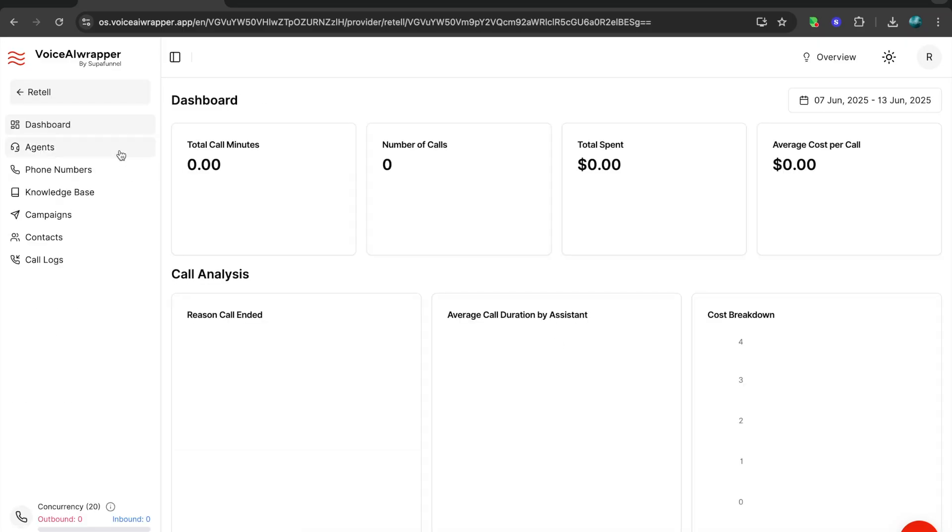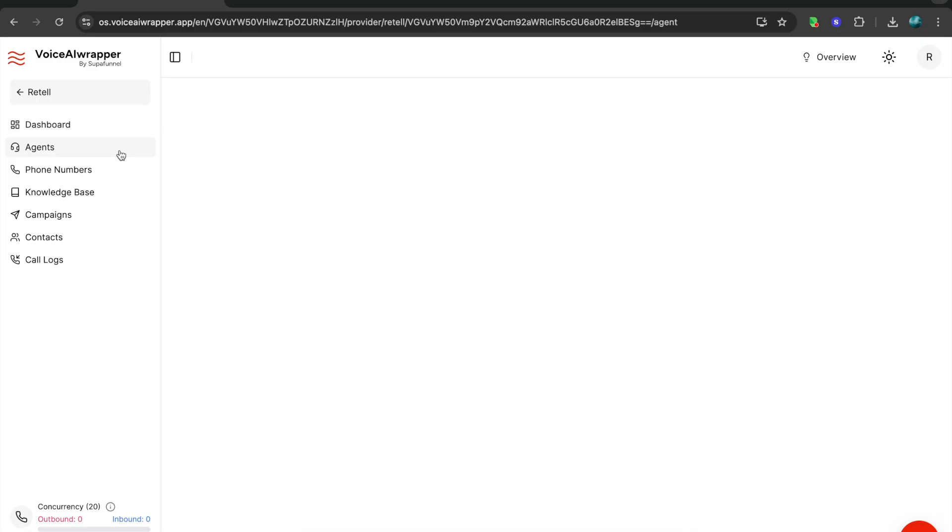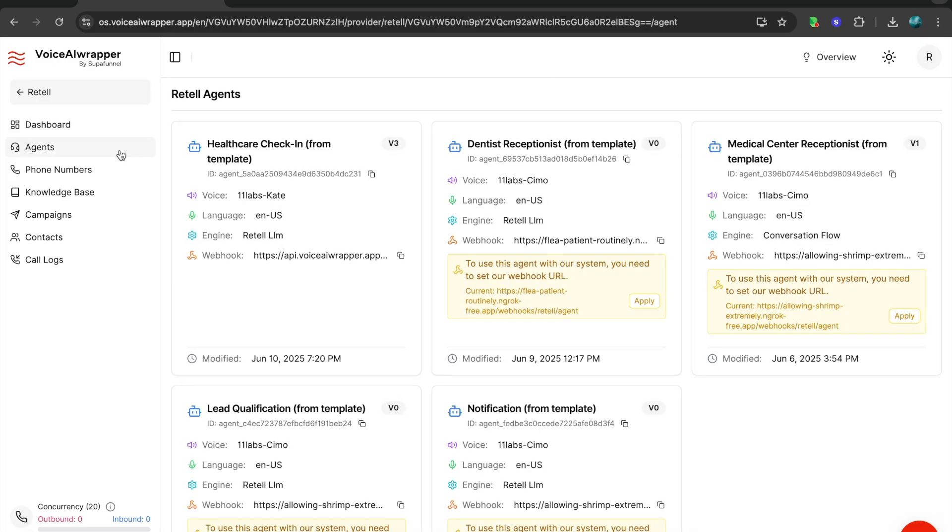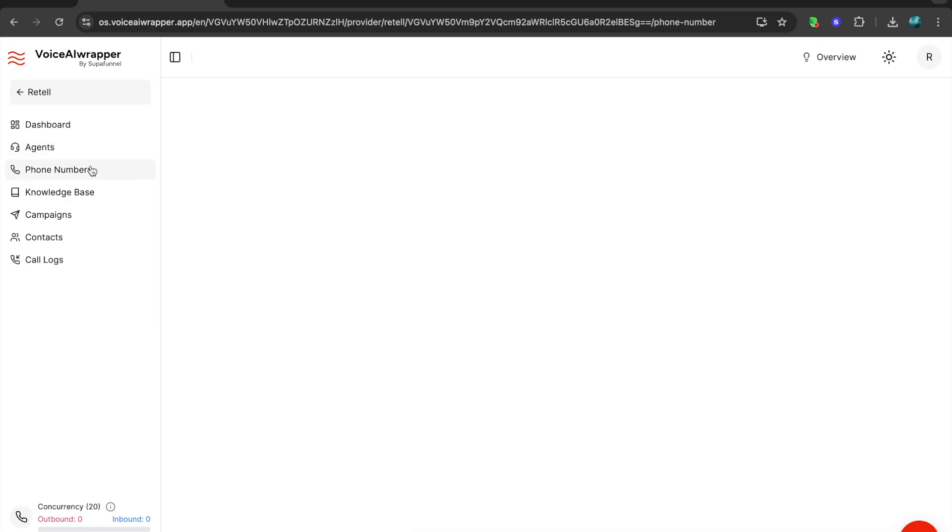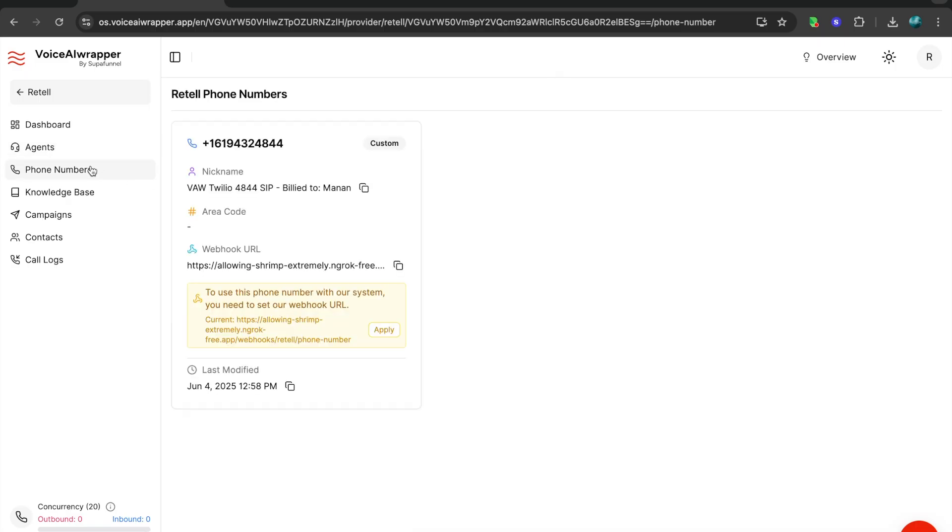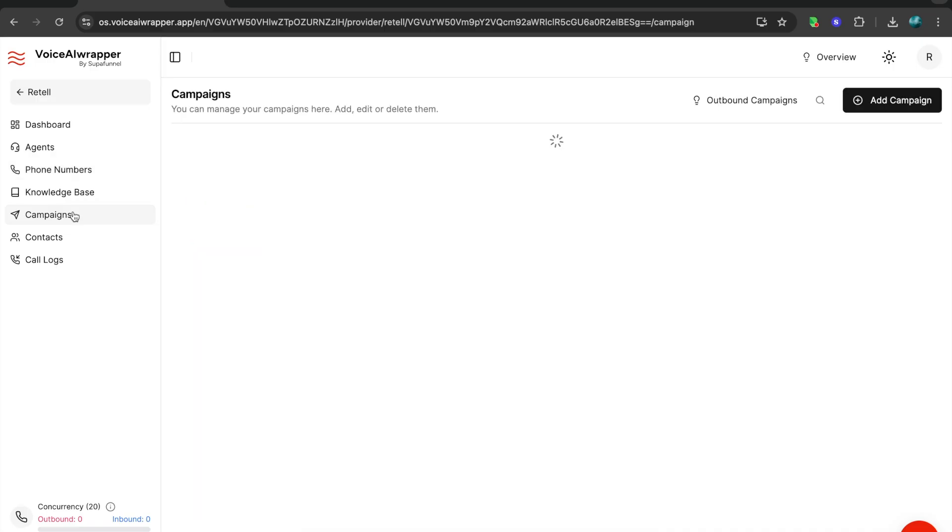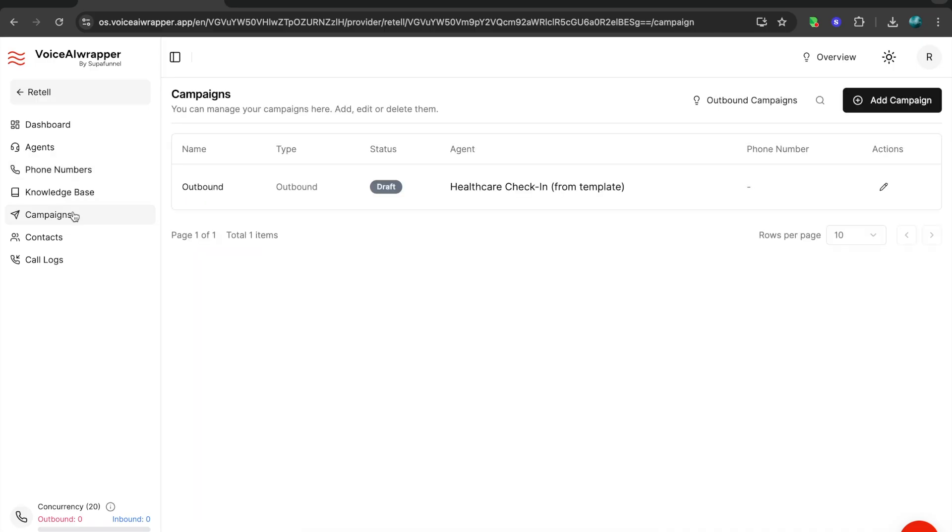I can head over to the dashboard and now you get to see the admin side of the dashboard wherein you will find all the agents which you have created inside Retail listed. You will have all your phone numbers listed and whatever components you've created inside Retail, they will be available here. There's also an option to create inbound and outbound campaigns using VoiceAirWrapper.